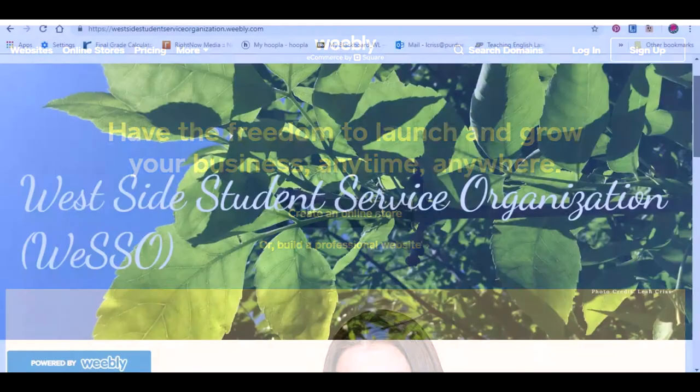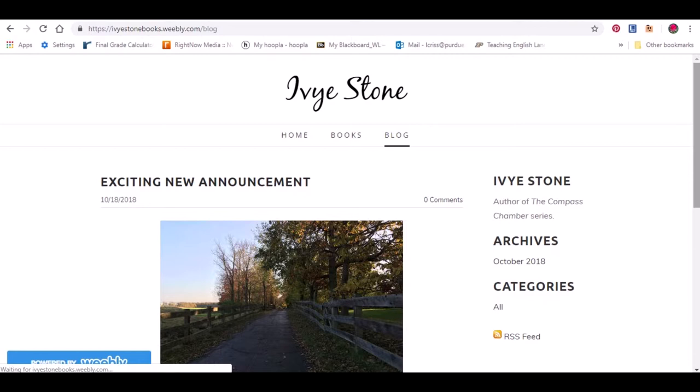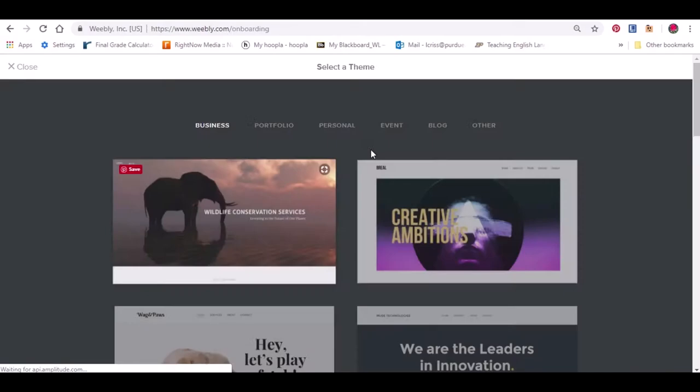I've created two blogs already using Weebly so I am confident that I can show you how to set up a free professional looking blog within five minutes. By the end of this how-to video you will know how to create a free blog using the Weebly platform in five simple steps.